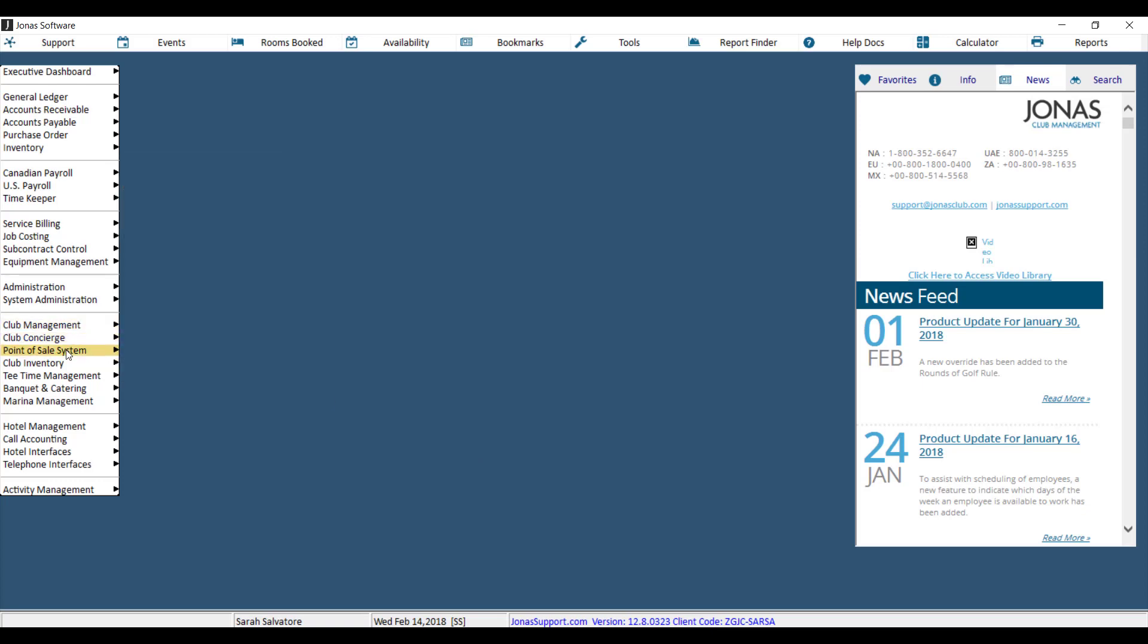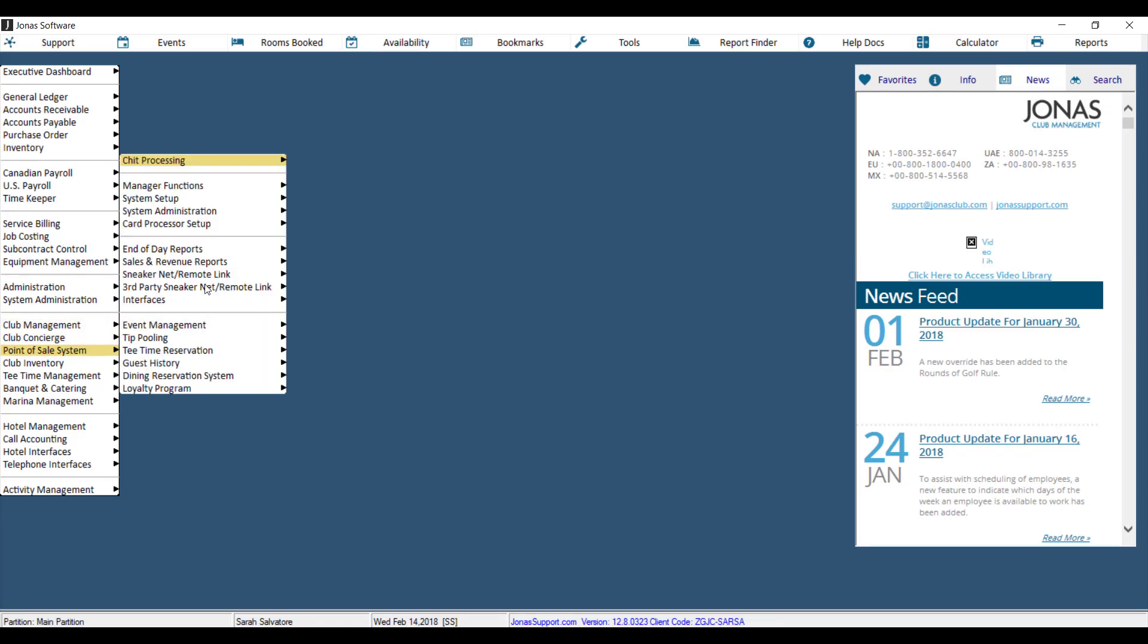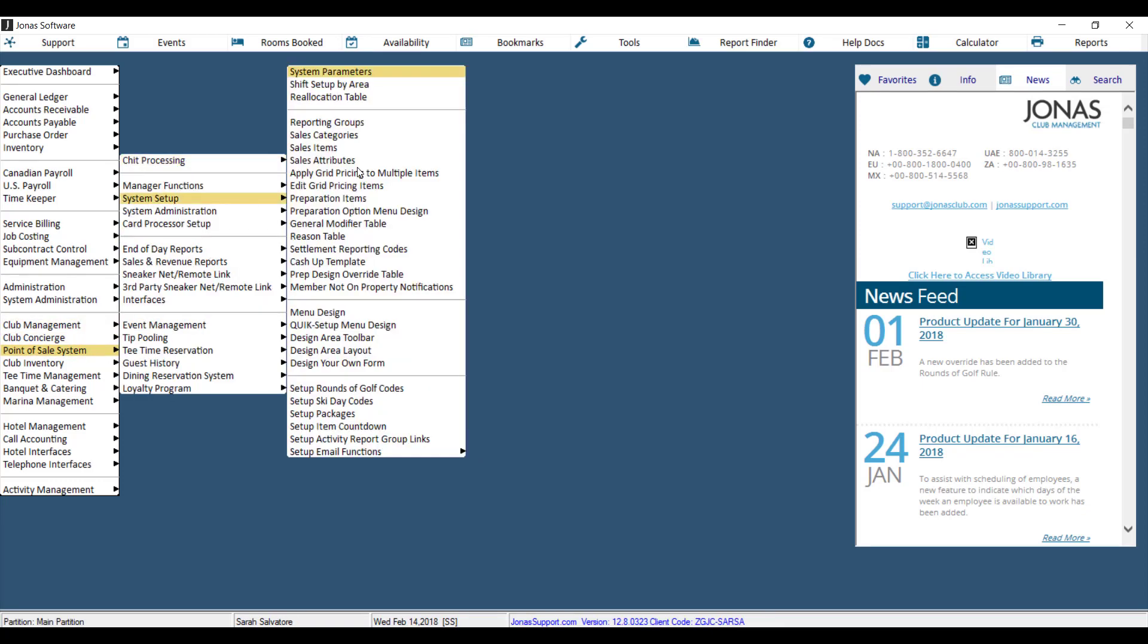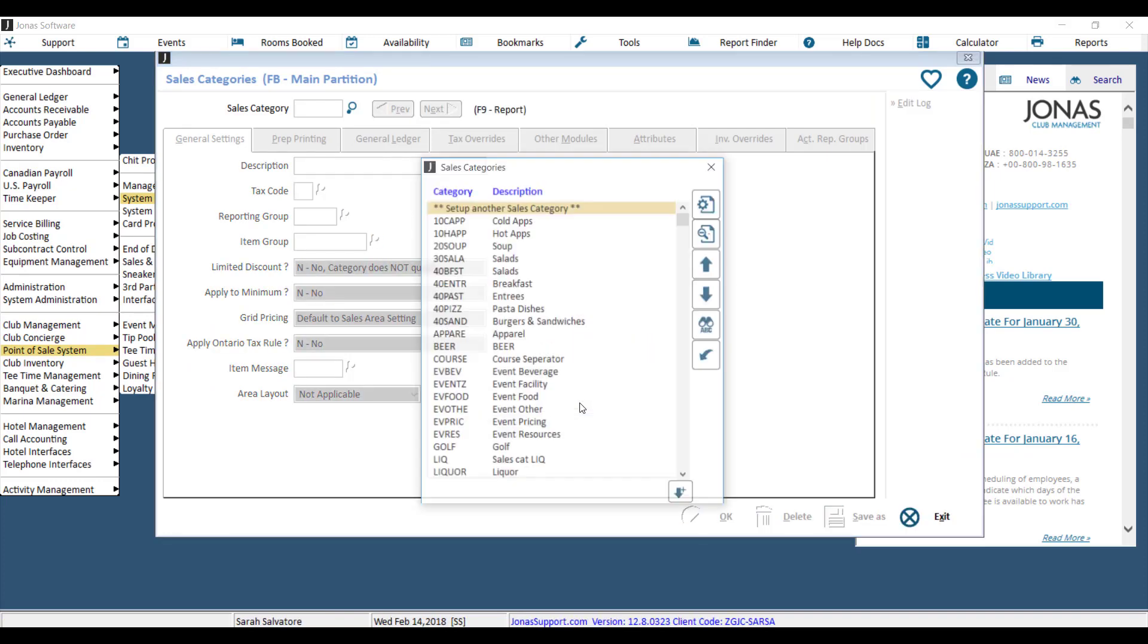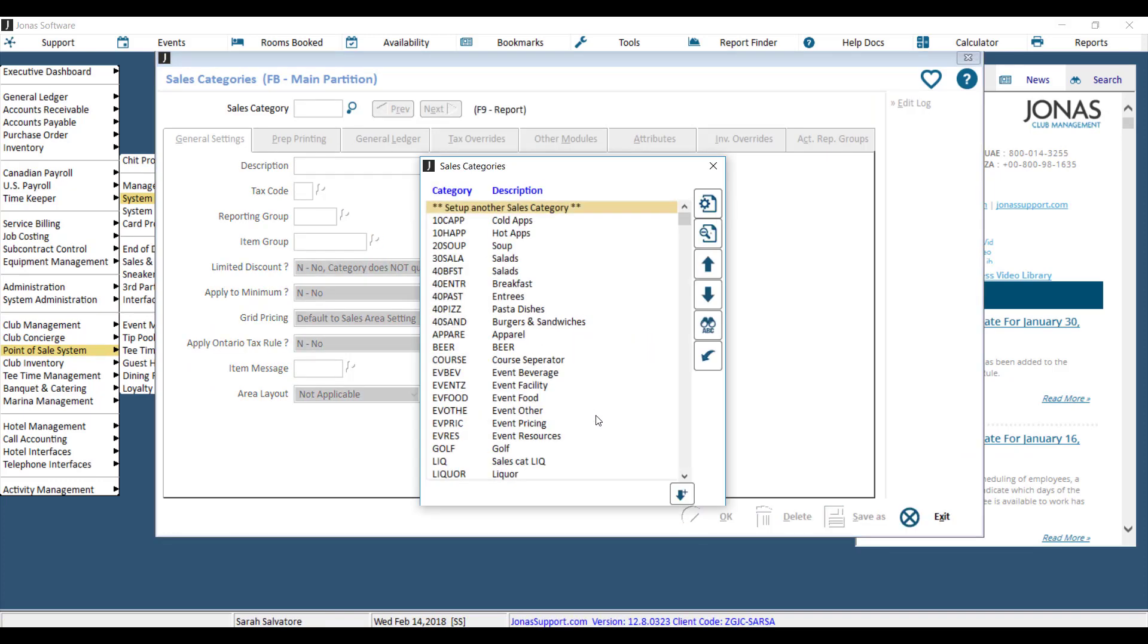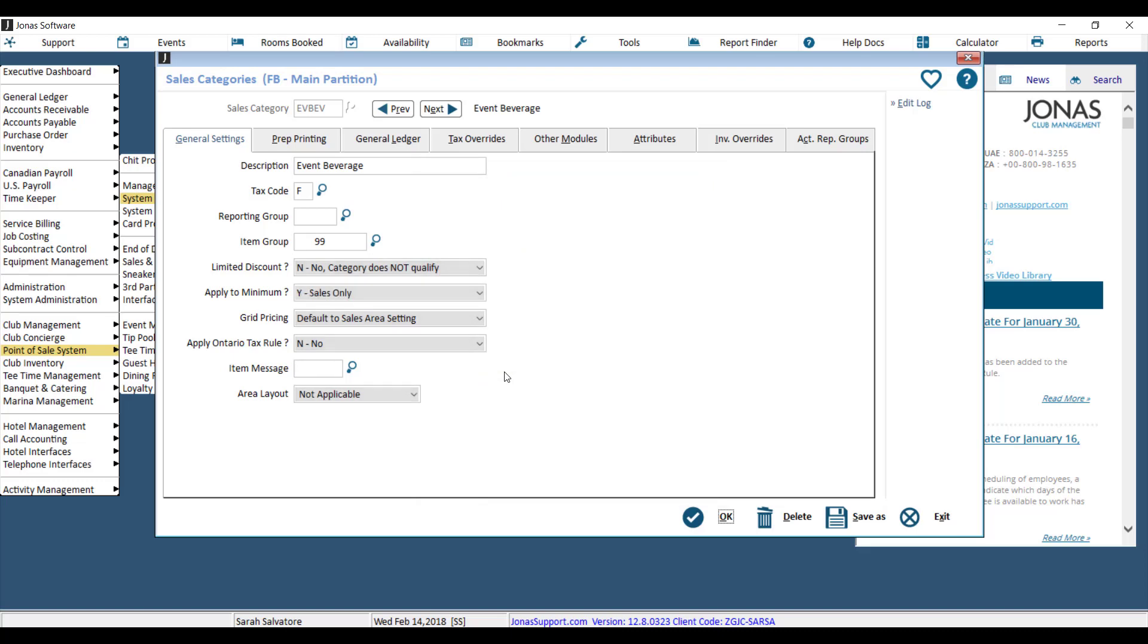I'll go to Point of Sales System, System Setup, and then Sales Categories. Off of my list of Sales Categories, I'll choose Event Beverage. And just to confirm that it is eligible for Activity Management, I'll go to Other Modules.